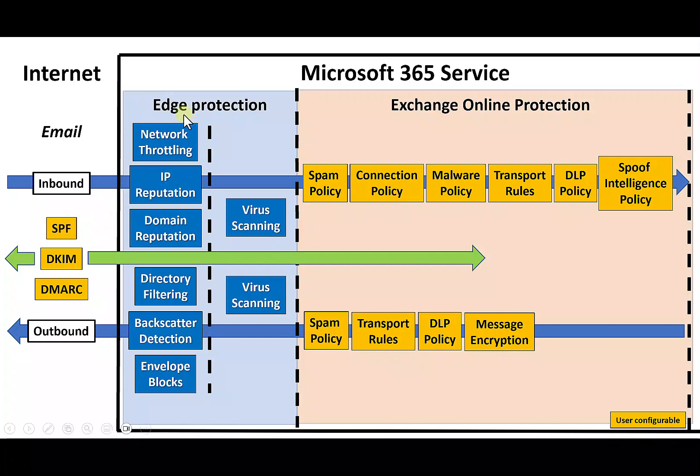Once it's gone through all the edge protection, you'll see here that it will go through a number of different policies. One of those, which is the one we'll focus on here, is the spam policy. If we have a look at the outbound queue here as well, we'll see that there is an outbound spam policy as well.